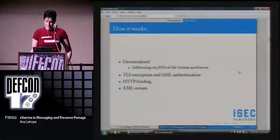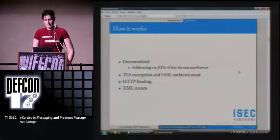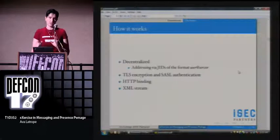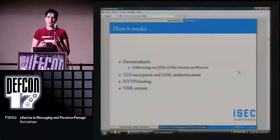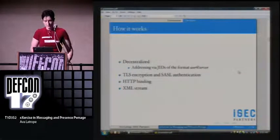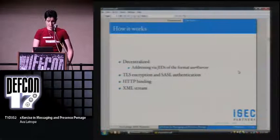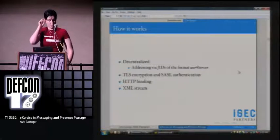The requests for comments are just huge — several hundred at this point, and some of them run into small books. It runs with TLS for encryption and SASL for authentication.